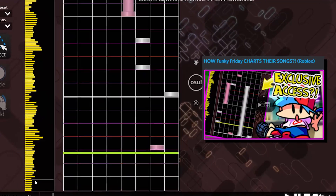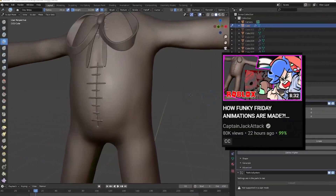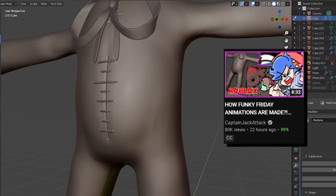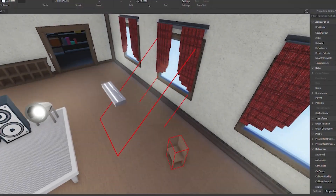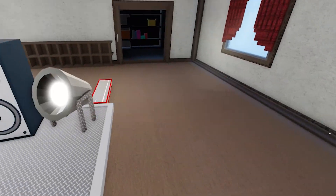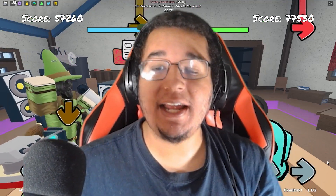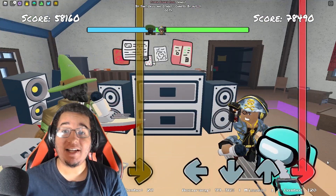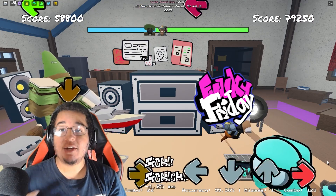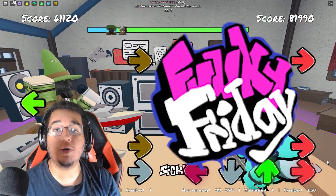We know how songs are charted for Funky Friday. We know how animations are made for Funky Friday, but what about map backgrounds? The third part of the trilogy is here tonight, and we're going to find out exactly how Funky Friday creates their map backgrounds for all of us to enjoy.